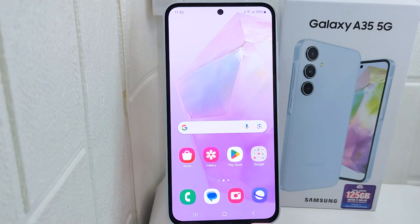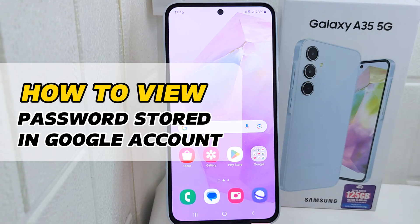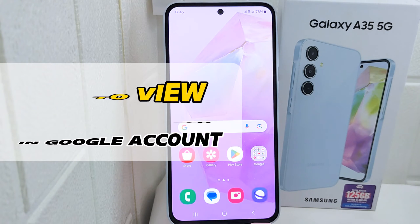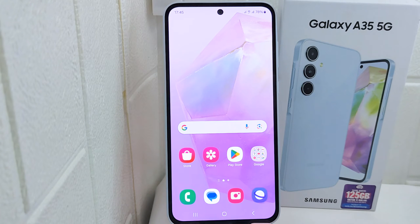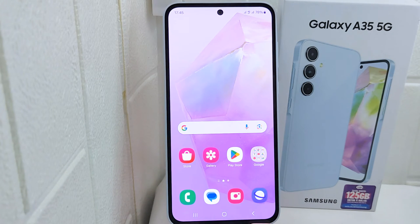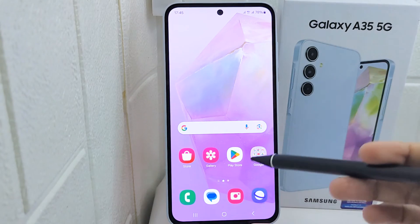Hello everyone. In this tutorial, I want to show how to view stored passwords in a Google account on a Samsung Android device. Viewing stored passwords provides quick access to login information, especially for accounts you don't frequently use or for new devices where you haven't logged in before. So let's go to the tutorial.